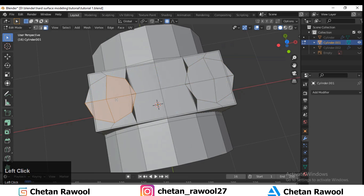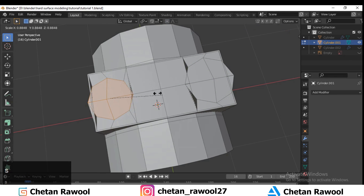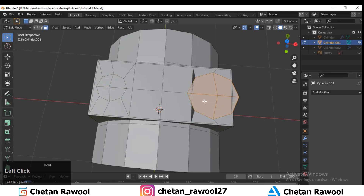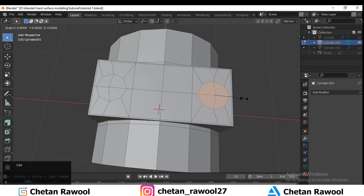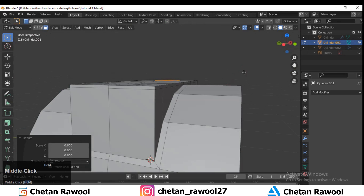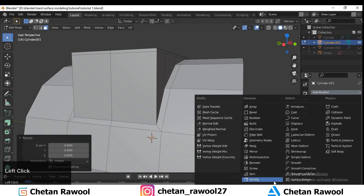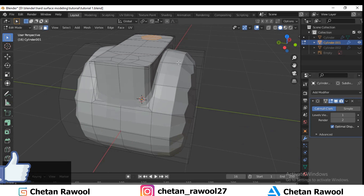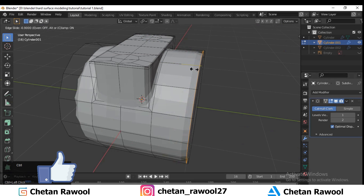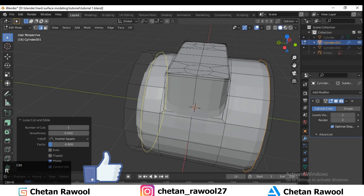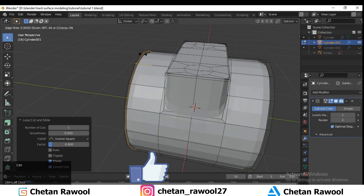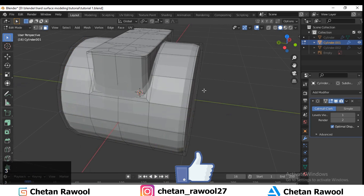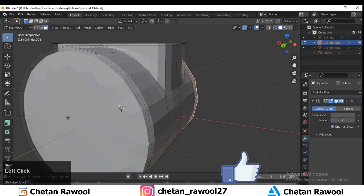The loop tool option is on, so turn it off. Press O to toggle proportional editing. Now select these faces and use the loop tool to make that circle. Then add a subdivision surface modifier and add loop cuts wherever necessary to tighten the geometry.